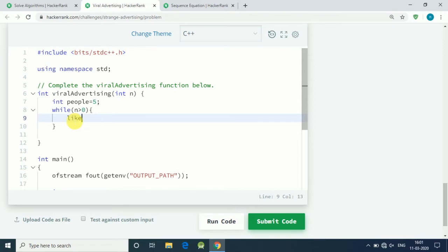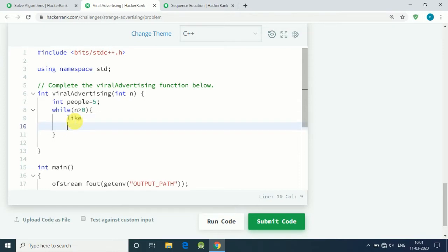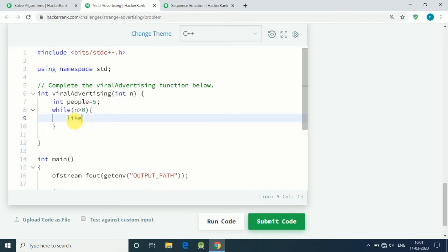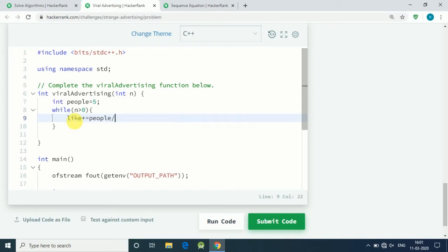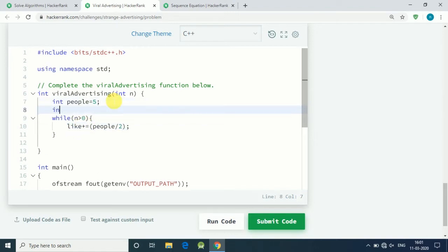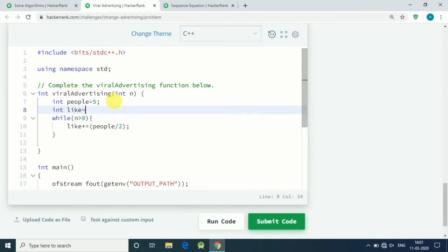In the beginning, our like equals to like plus people divided by 2, because half of the people like our advertisement. So let's define our integer like equals zero in the beginning.